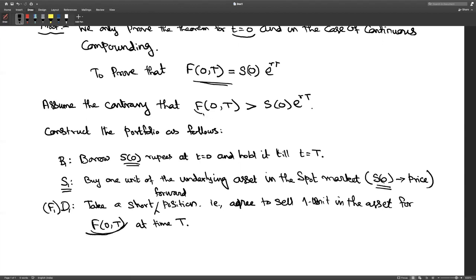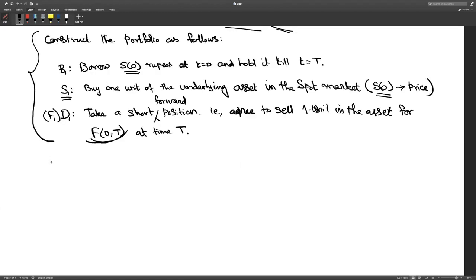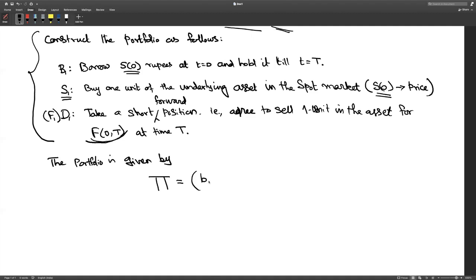F(0, T) is a number greater than S(0)·e^(rT) by our contrary assumption. The portfolio π consists of the number of units in B1, the number of units in S1, and the number of units in F1. B1 is chosen so that B1 times the bond price at t = 0 equals S(0), with a minus sign because you are shorting. S1 equals +1 since you are buying, and F1 equals −1 since you are shorting the forward.